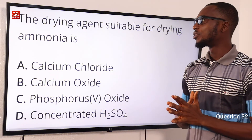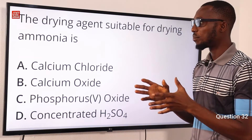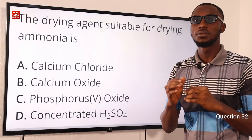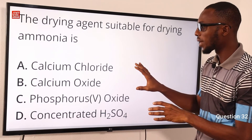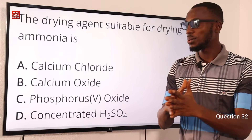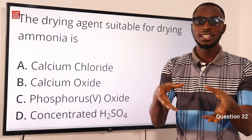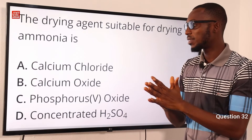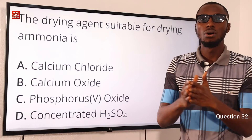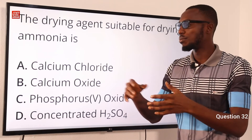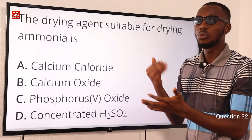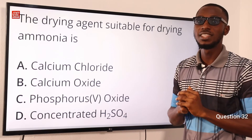Question 32. The drying agent suitable for drying ammonia is what? It is calcium oxide. The reason we can't use the usual drying agents like calcium chloride or concentrated H2SO4 is because they are going to react with this gas. Calcium oxide is basic in nature, so it is safe. This drying takes place in either a drying tower or inside the U-tube. So the drying agent suitable for drying ammonia is calcium oxide — quicklime. Option B is the correct option.